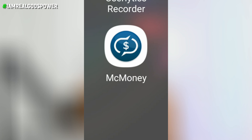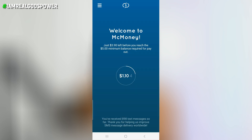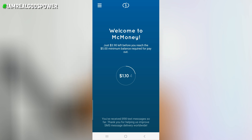So this is the application. All I need to do now is click on the application itself. Once I click on it, it's going to open. For you, it might ask you to register if you have not. For me, it just opens and you will see: 'Welcome to MC Money — just $3.90 left before you can reach the minimum balance to request a payout,' which is $5. I'm receiving up to 10 to 15 SMS every single day from this application — sometimes one, sometimes five, sometimes three.